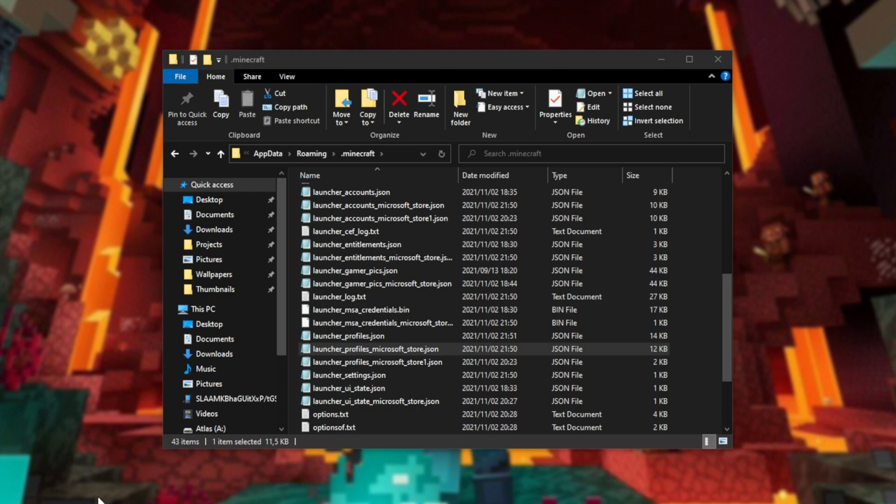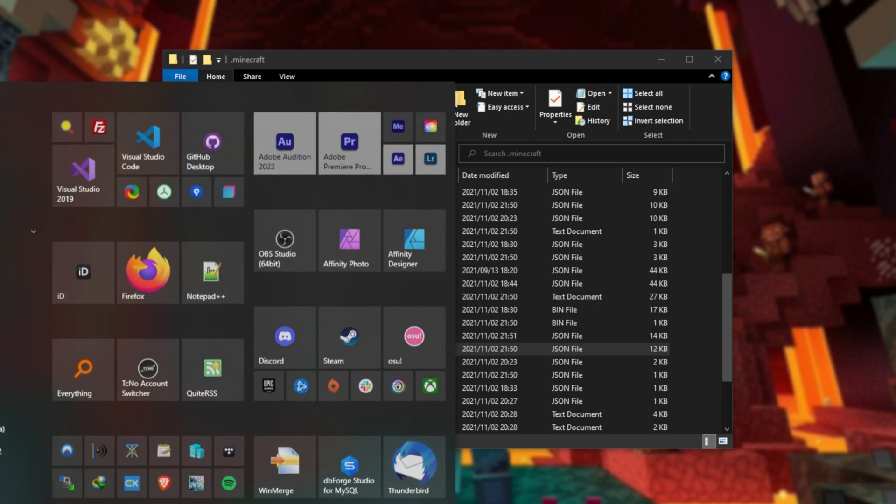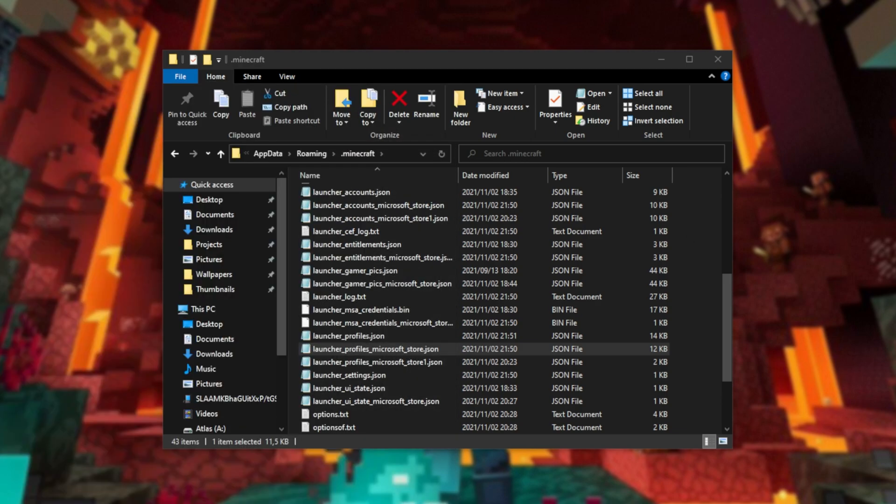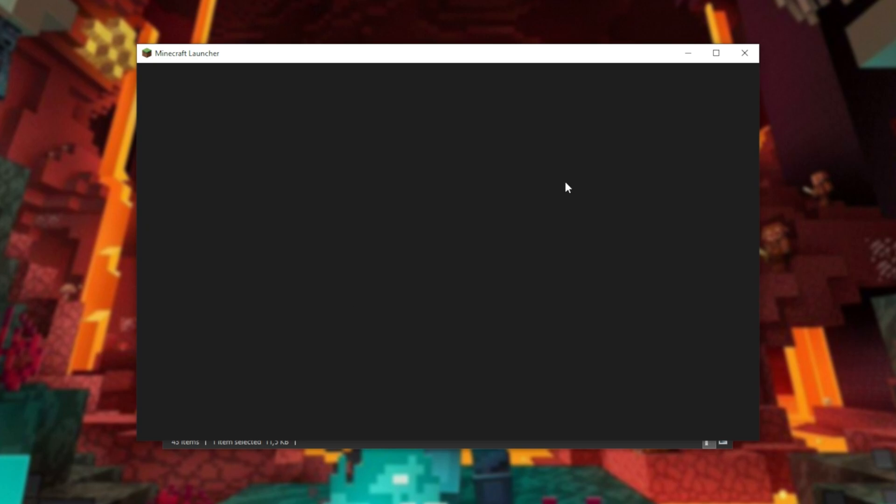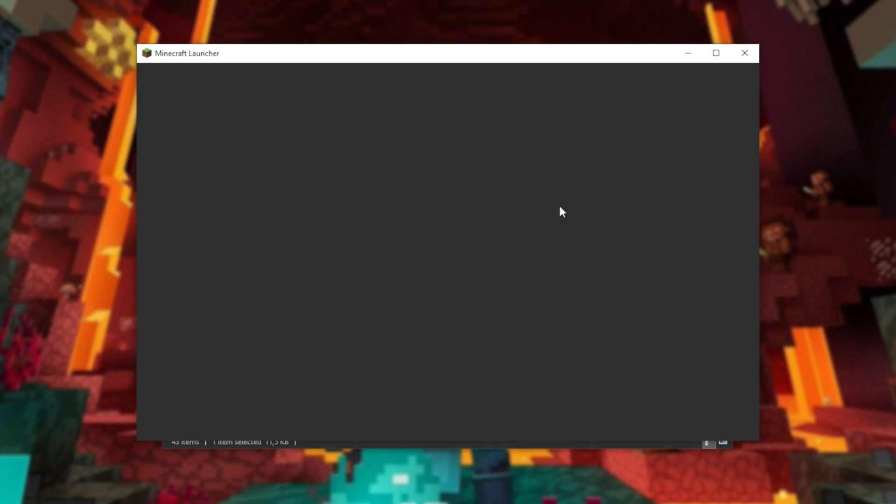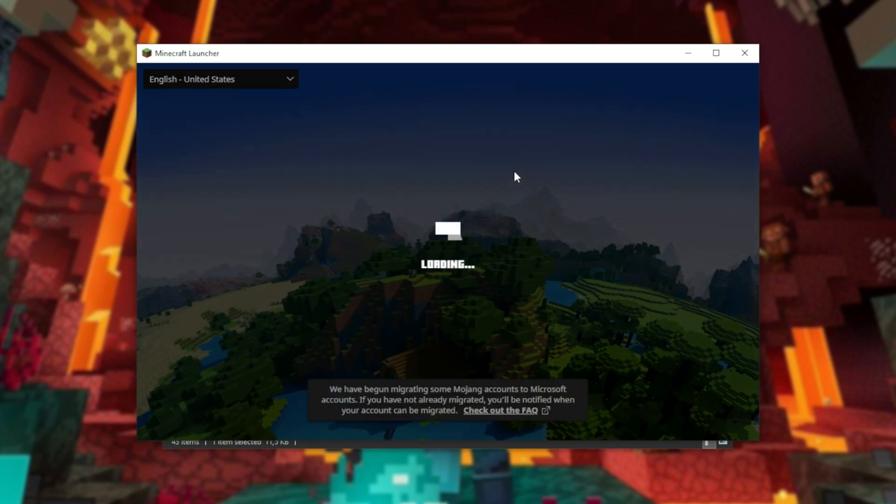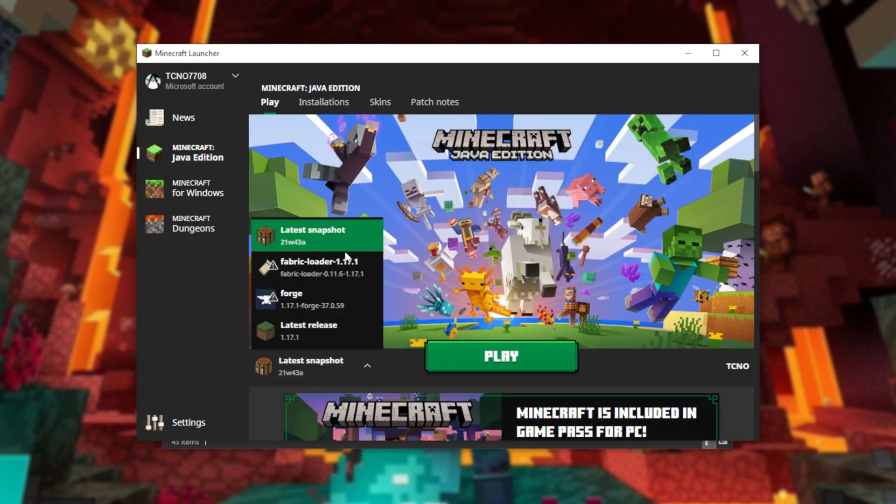At this point, in the old launcher, when we open it up, it'll now be available as a version. However, in this new Microsoft Store version of the Minecraft launcher, you'll see that the profile hasn't been added. There we go. No Optifine here.